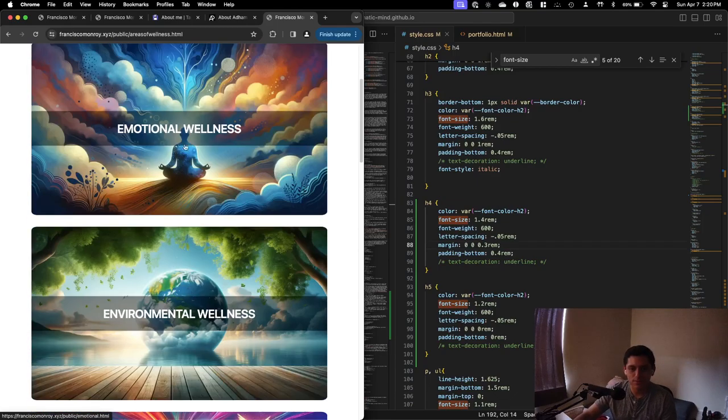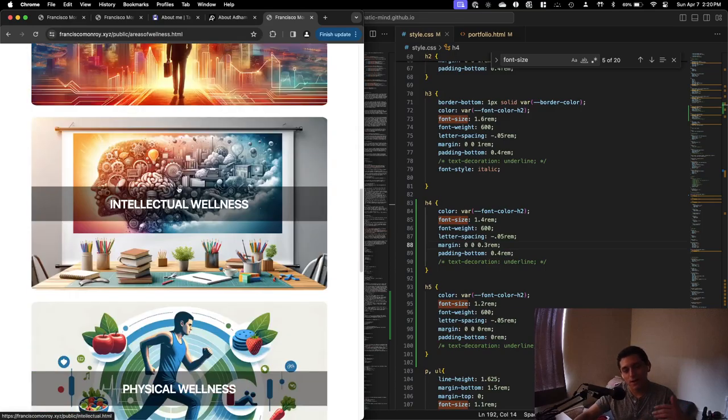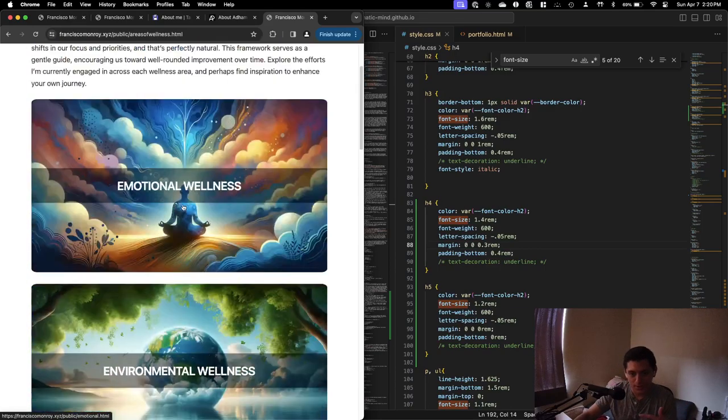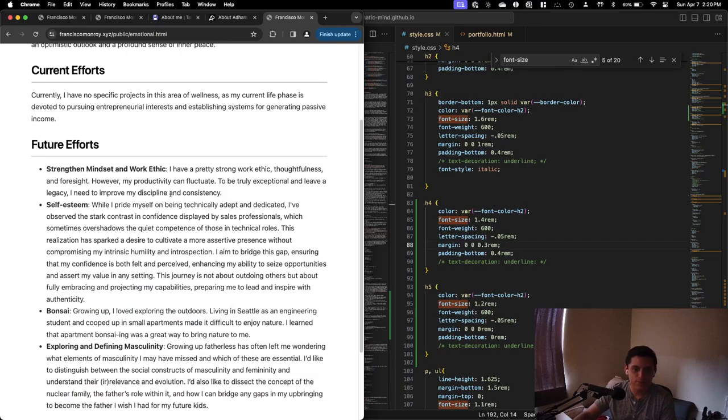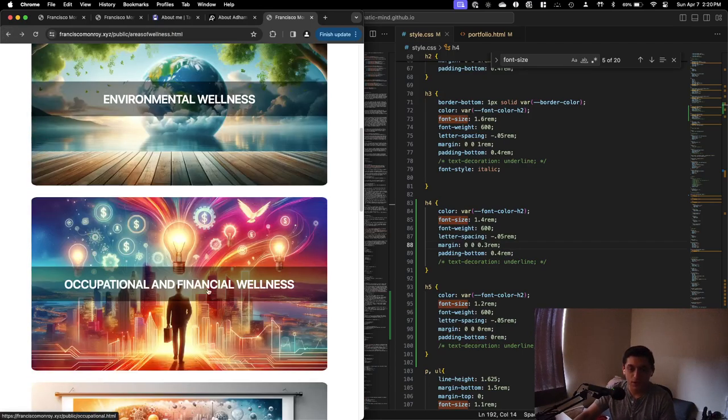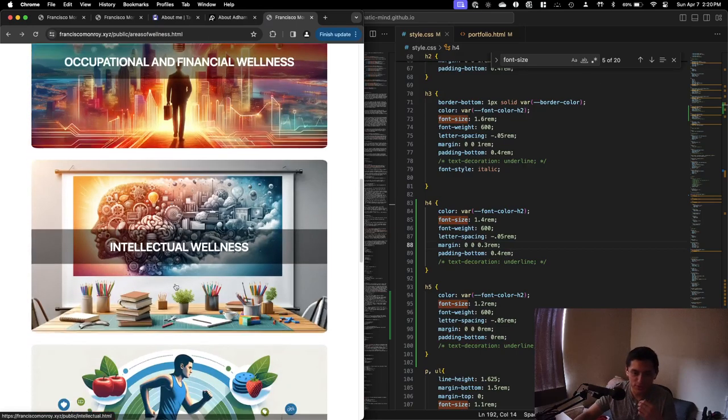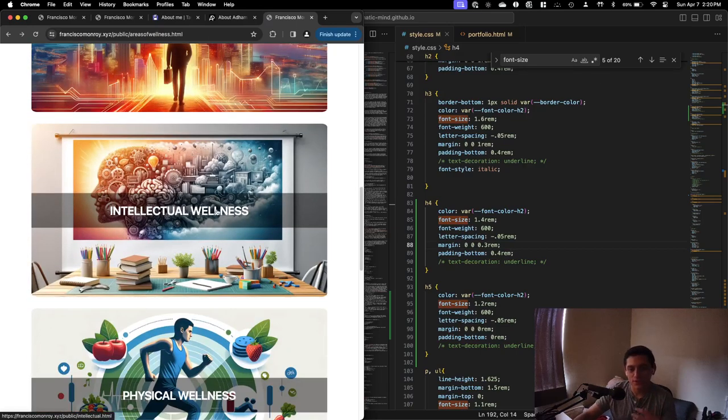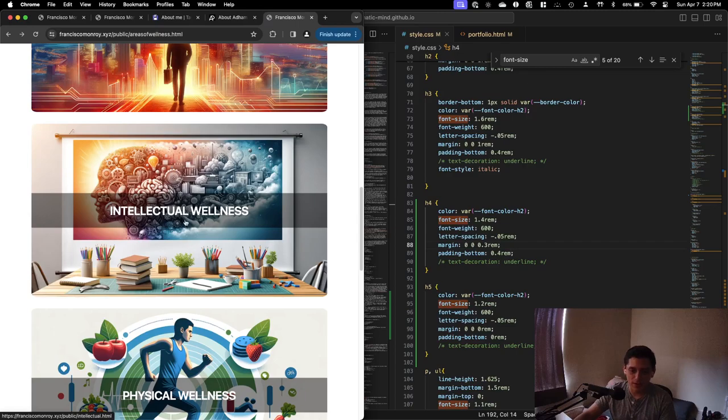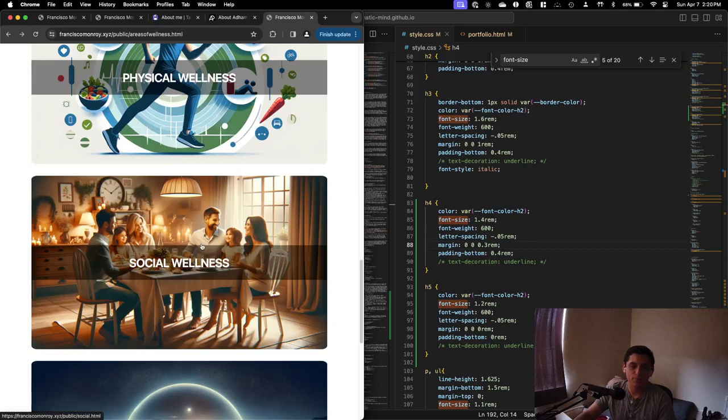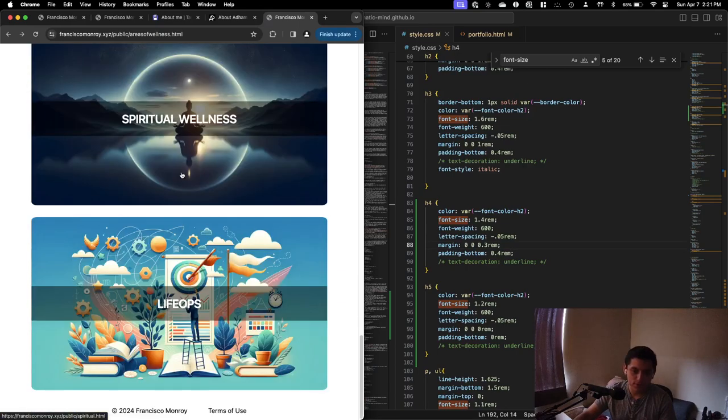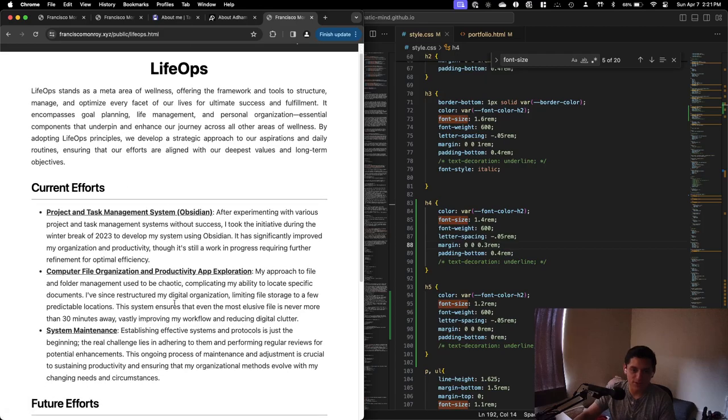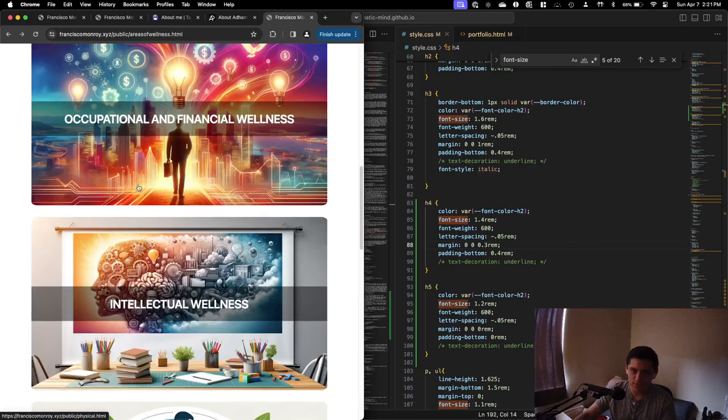Each of these is filled out. However, I'm not focusing on all of them. Emotional wellness, for example, I have no current efforts. Same thing with environmental. Occupational is my main one because of entrepreneurship. Intellectual, I only have something because I'm still on my PhD for the next two months. Physical wellness, this is something I'm taking care of. And then life ops, I do have some things that are helping facilitate the journey, make me as productive as possible.